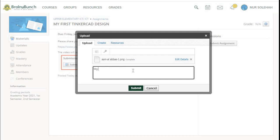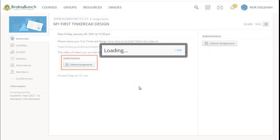My PSP design, for example, and then you press Submit.